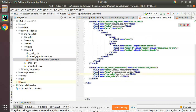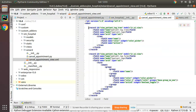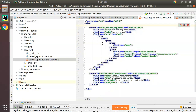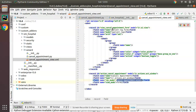The res_model should be the newly created model, that is 'cancel.appointment.wizard'. I'll copy that model name and set res_model equal to 'cancel.appointment.wizard'. For view_mode, I'll set it as 'form' only, since we only need a form view for this wizard.